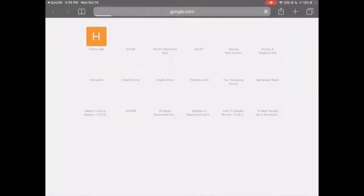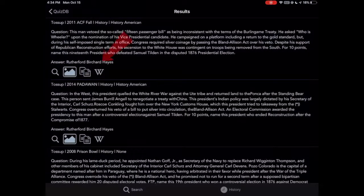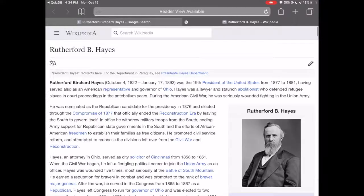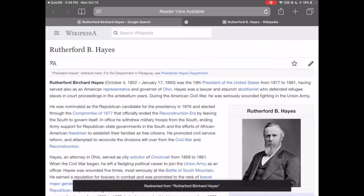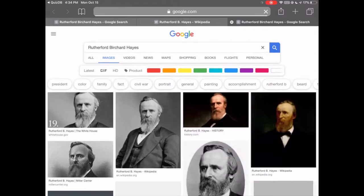You can search Google. You can also search Wikipedia. And you can even search for images of our beloved 19th president.